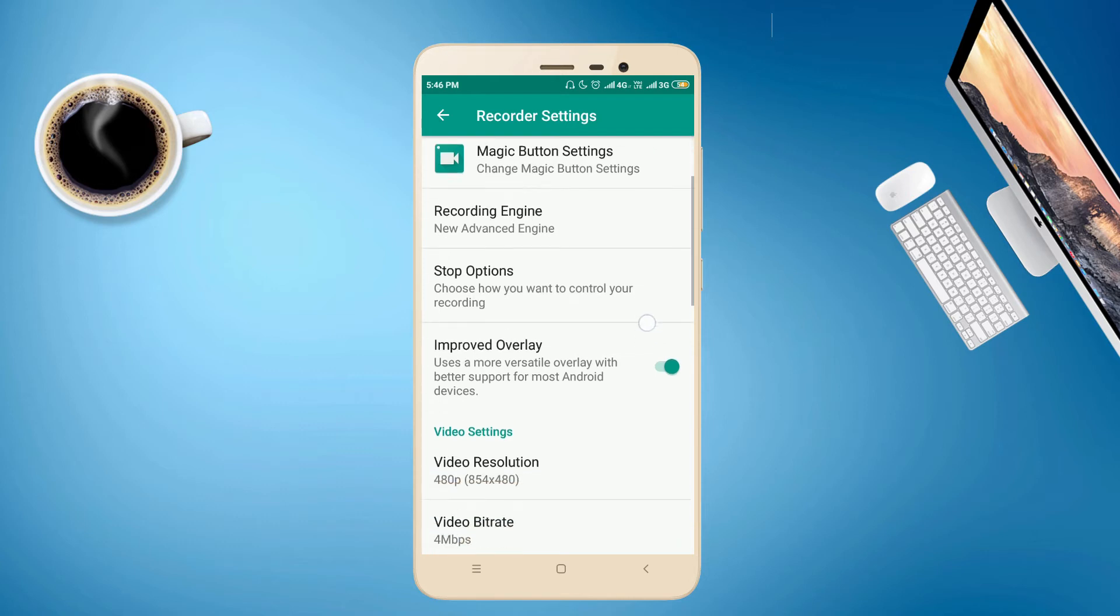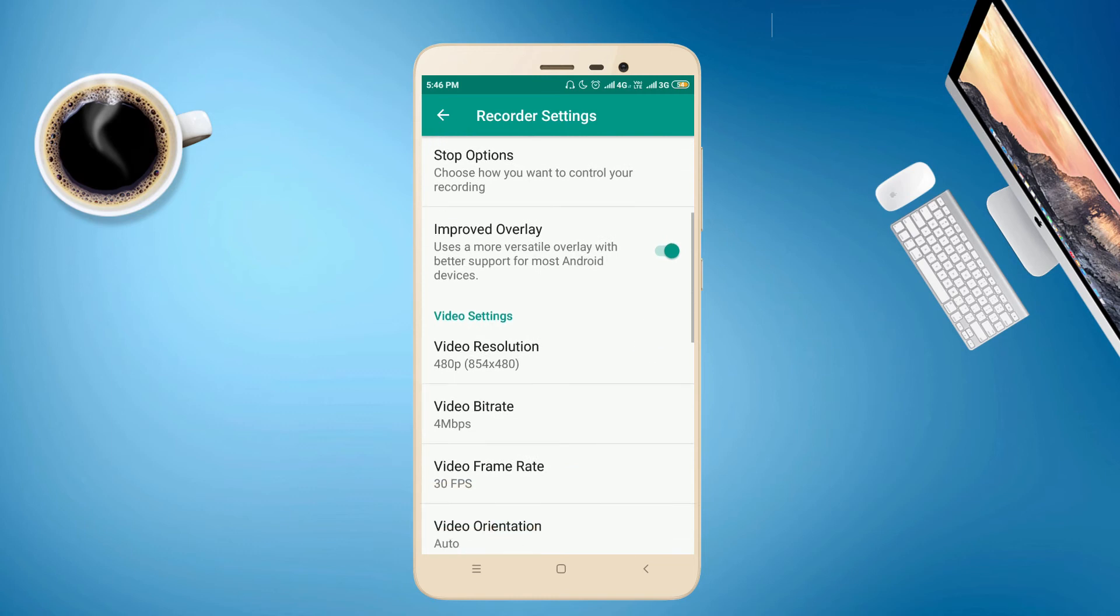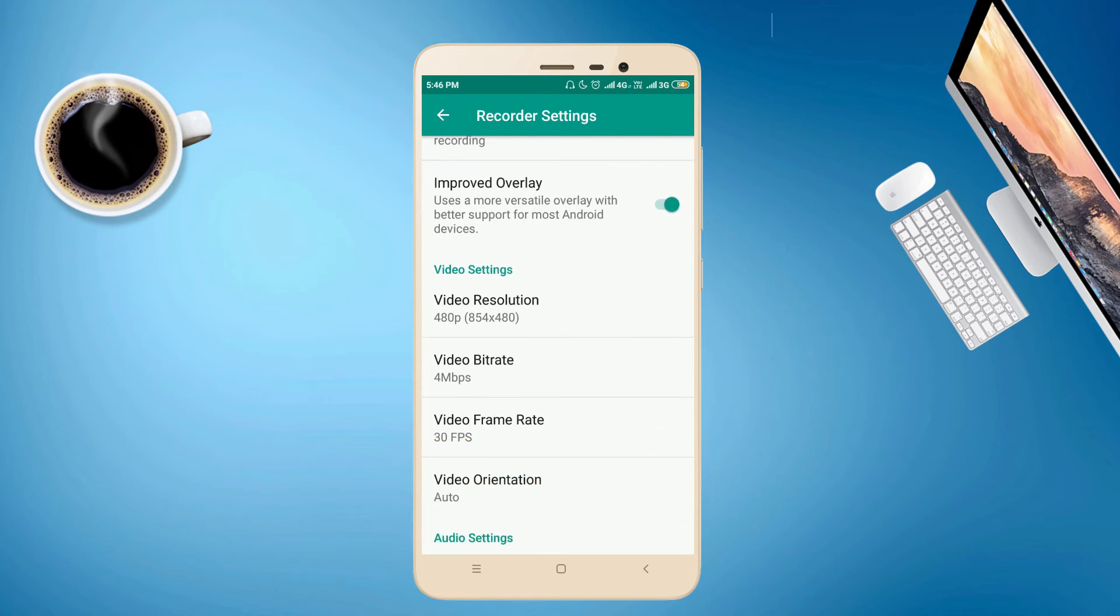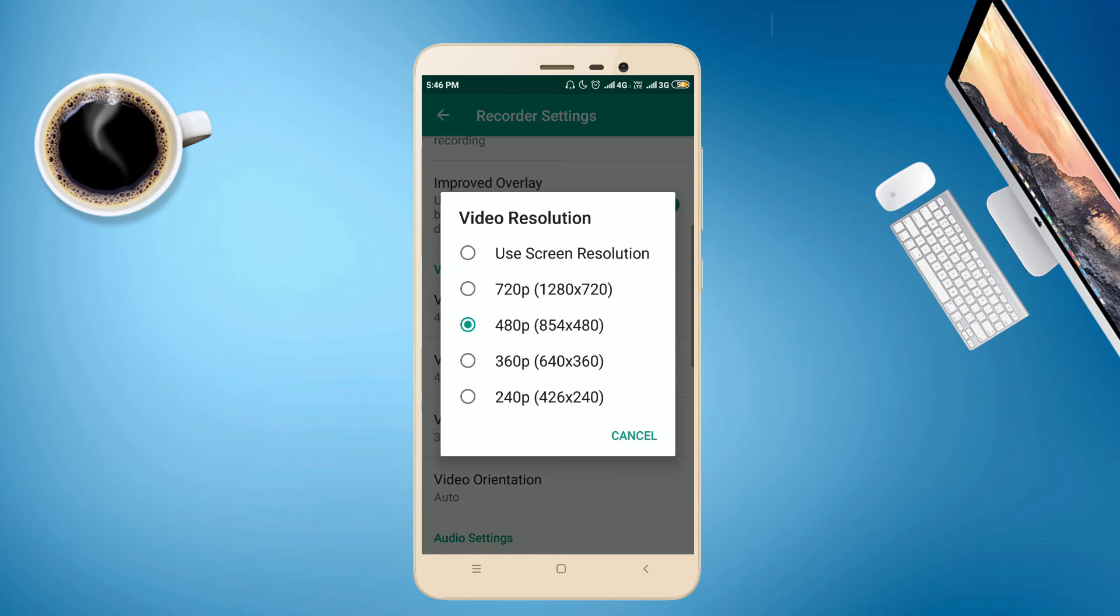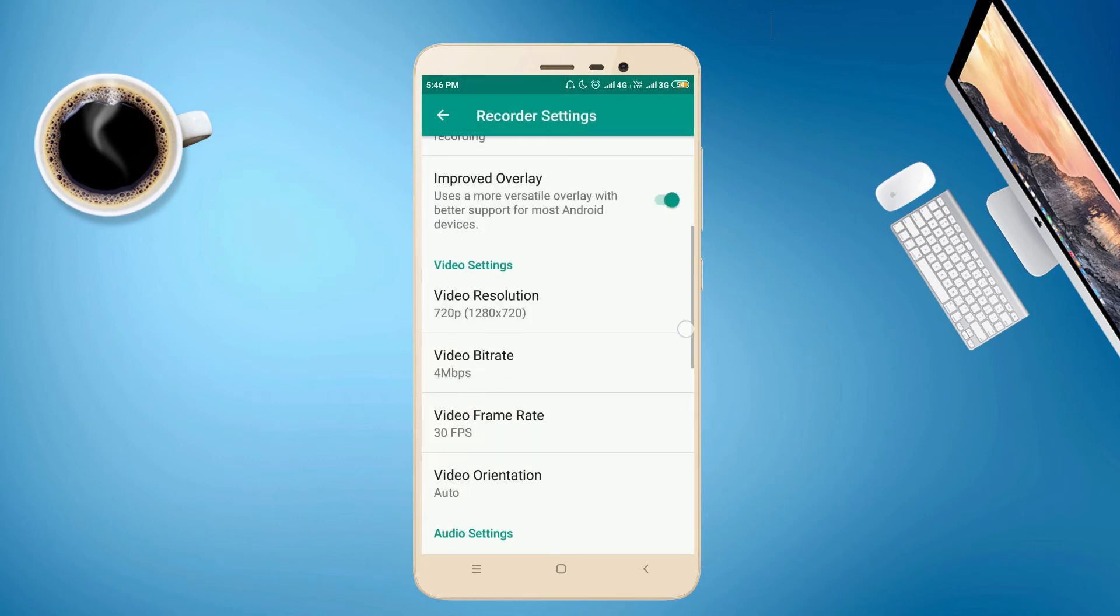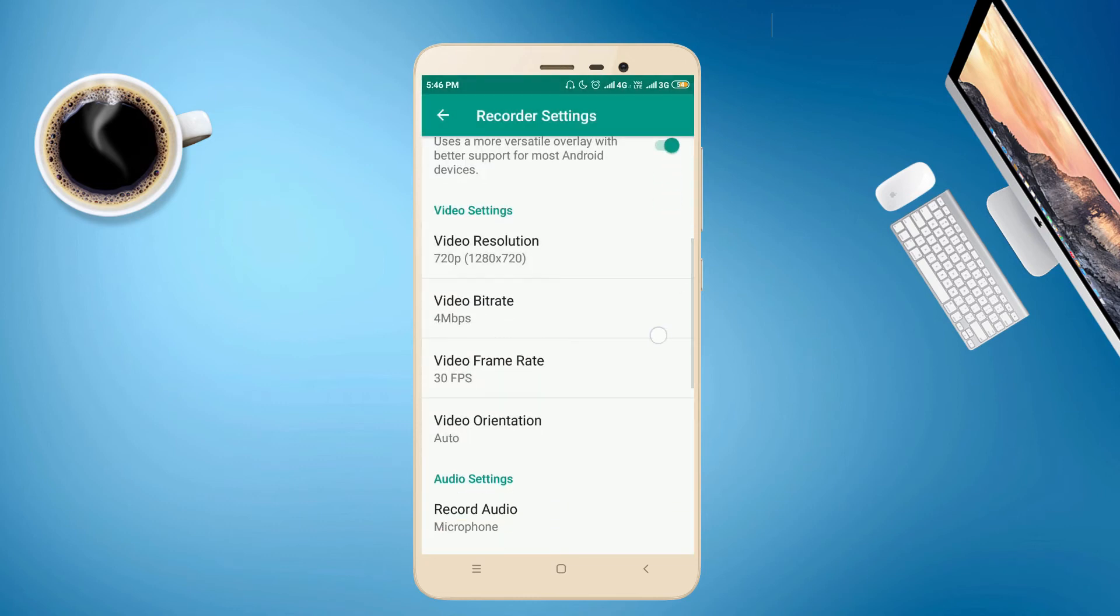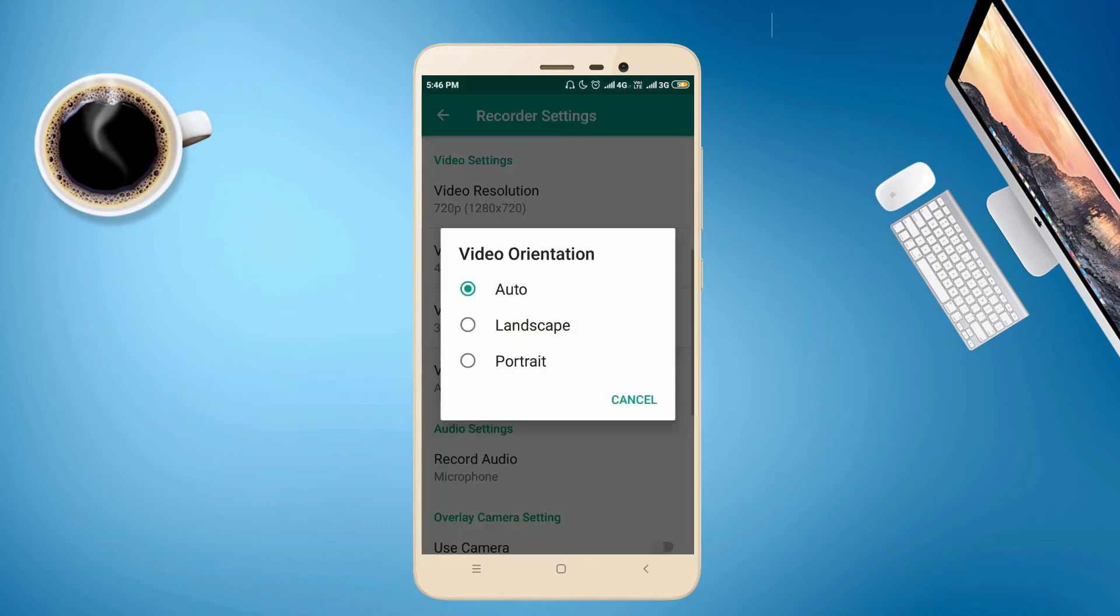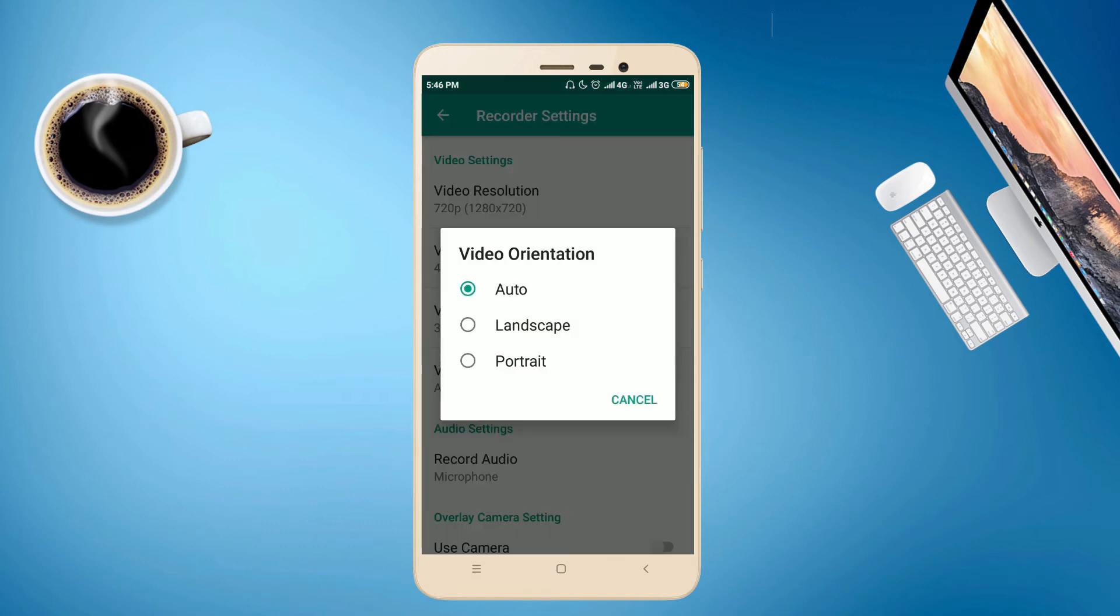Then scroll down. Here, set the video resolution as 720 pixels. Then set the video orientation as landscape.